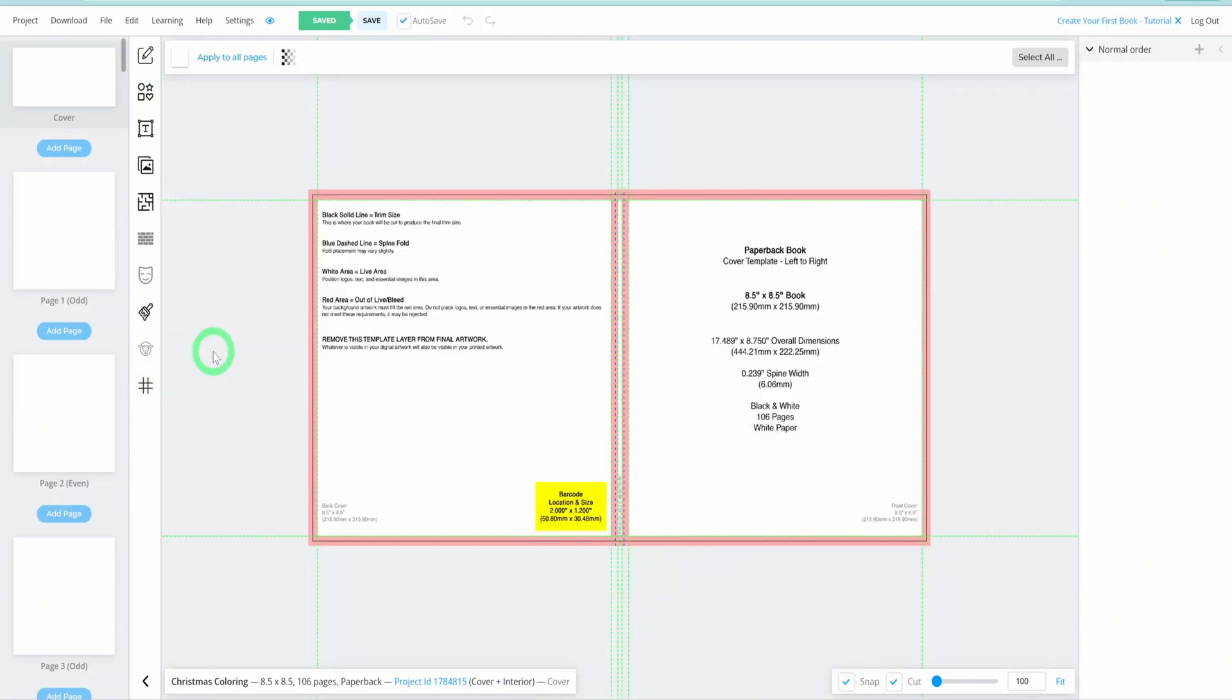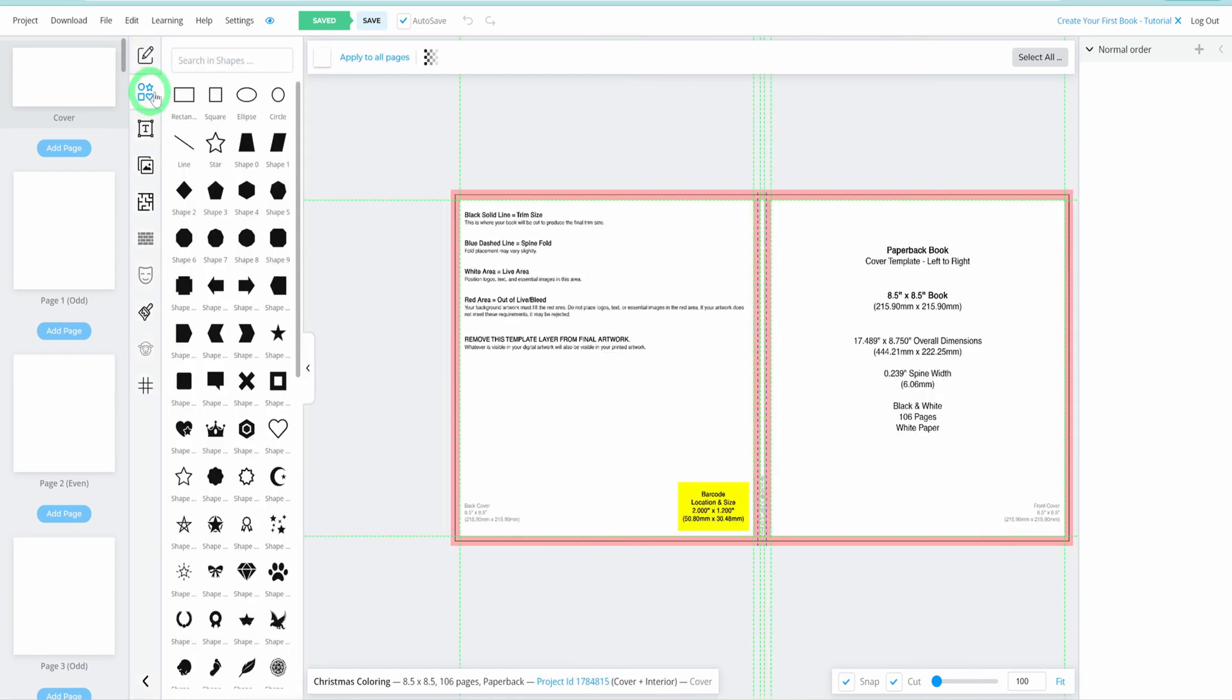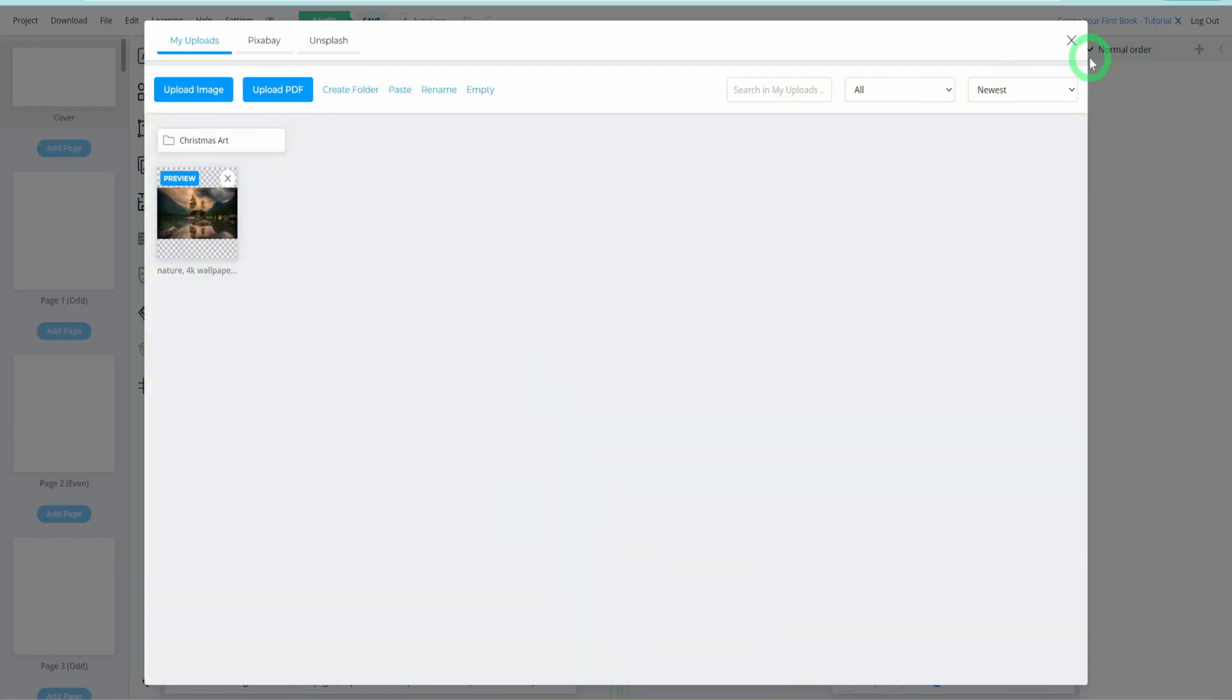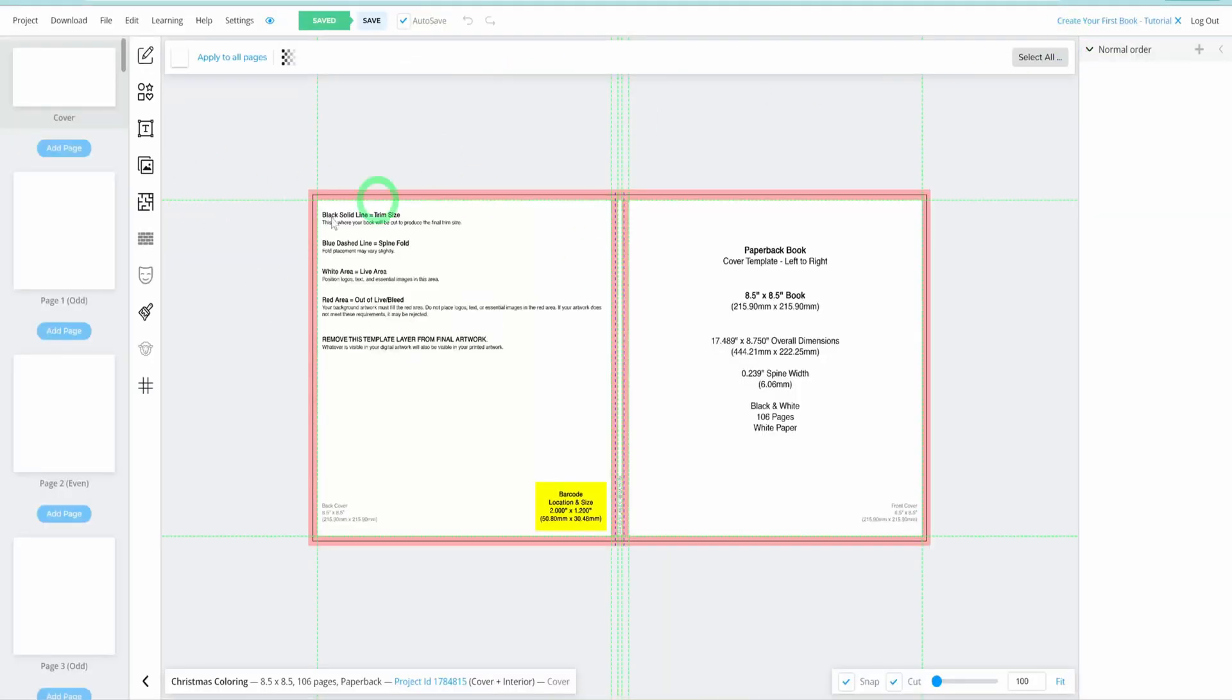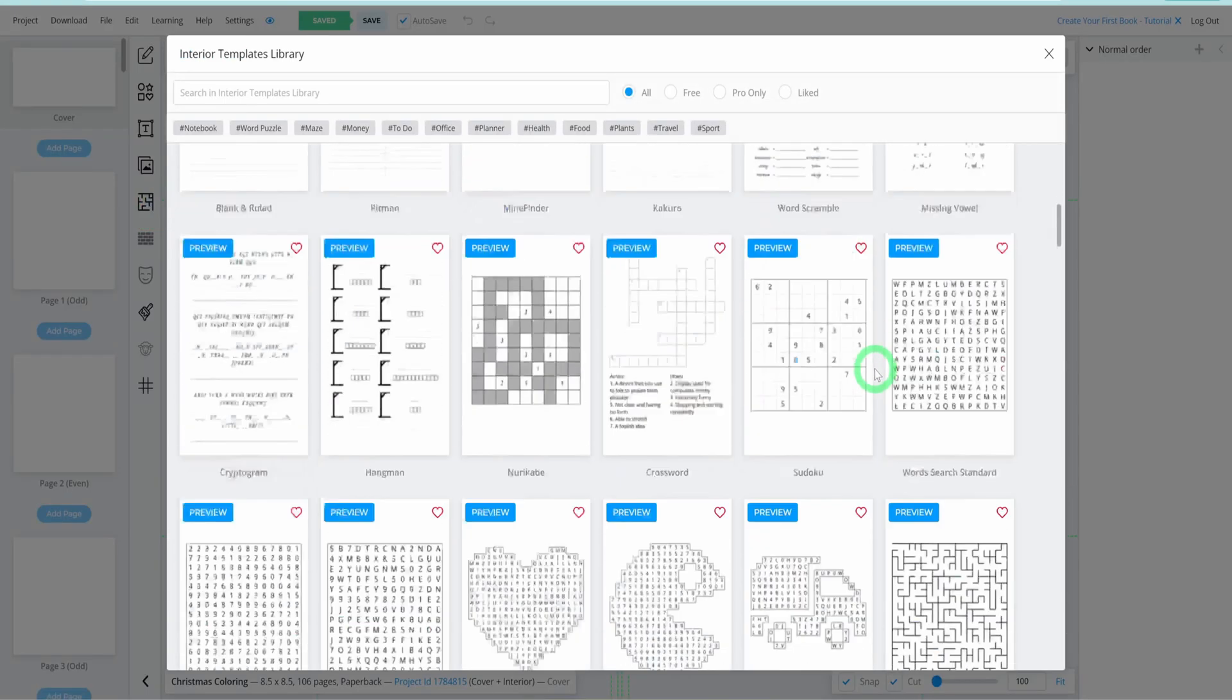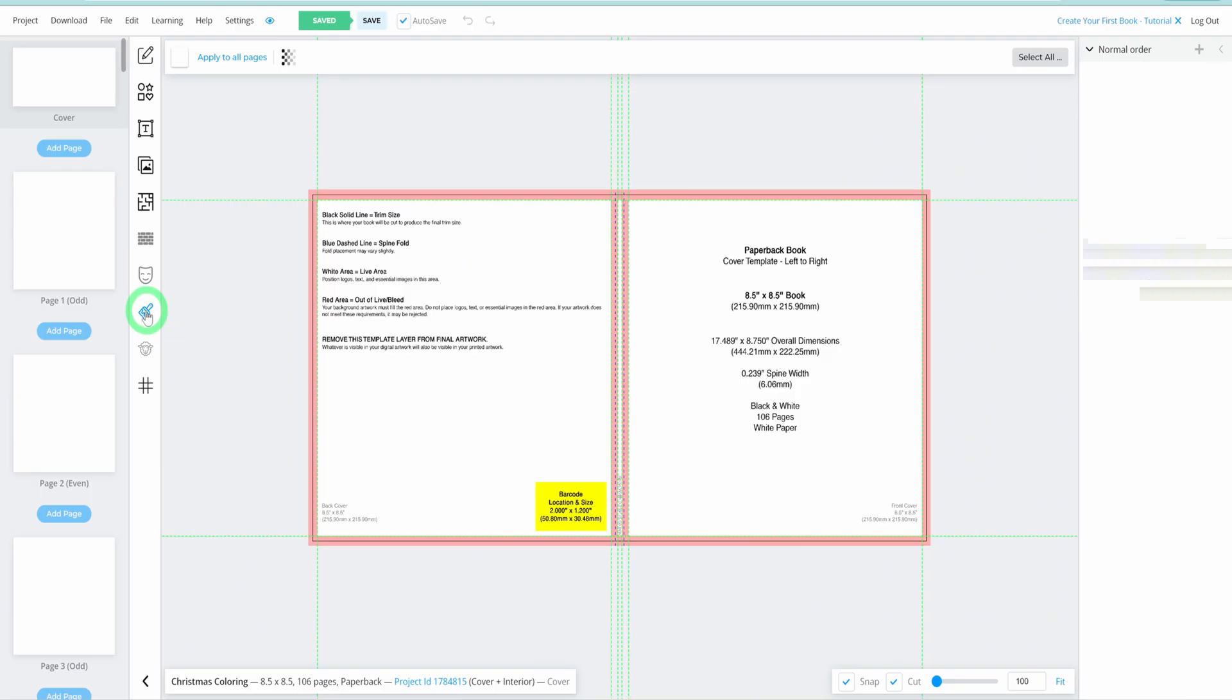On the left, you'll see a series of icons that assist you in navigating the Book Bolt template. Here's a quick rundown: Free Drawing if you want to add custom illustrations, Shapes for inserting geometric shapes into your book, Text to add and customize text, Images to upload your own images for your coloring book, Page Templates with a variety of mazes, puzzles, and journal templates, and Textures to add textures to your pages for extra depth.